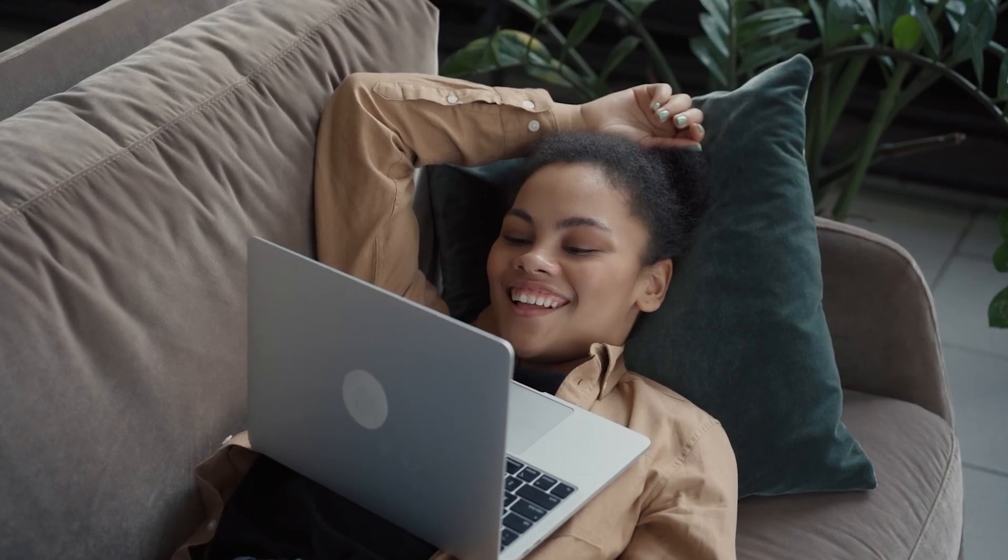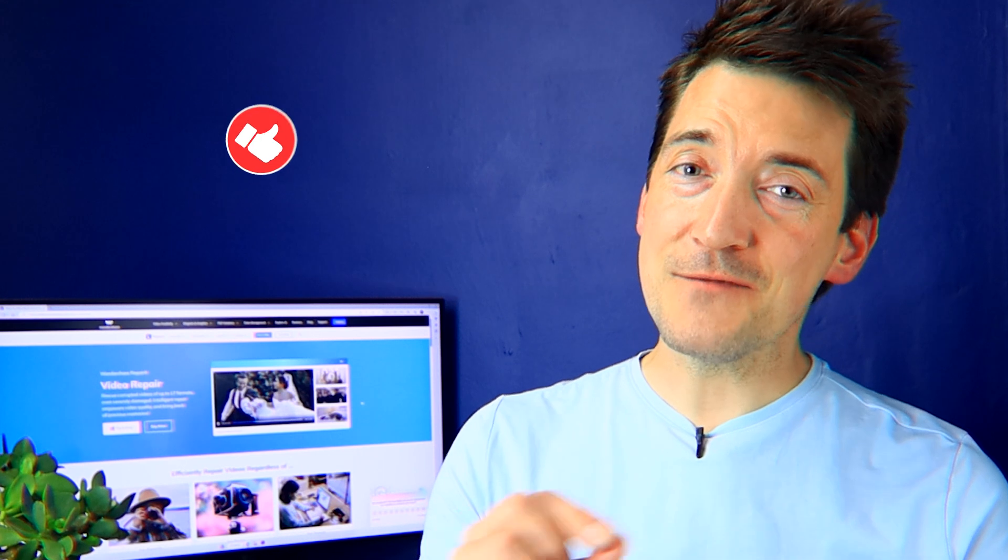We've covered various reasons behind the problem and provided practical solutions. Remember to implement these tips to enjoy seamless video playback. Stay tuned in the future for more valuable content from our channel and thank you for watching.